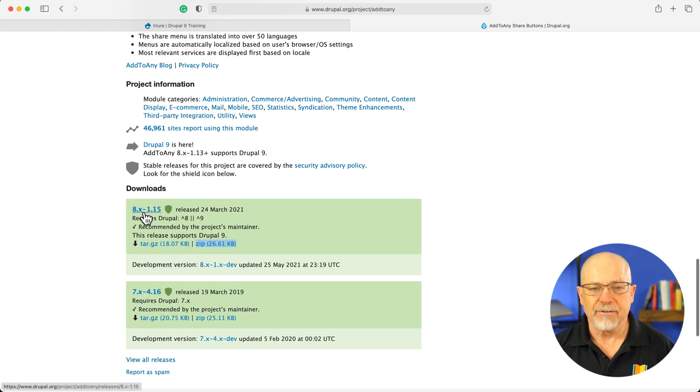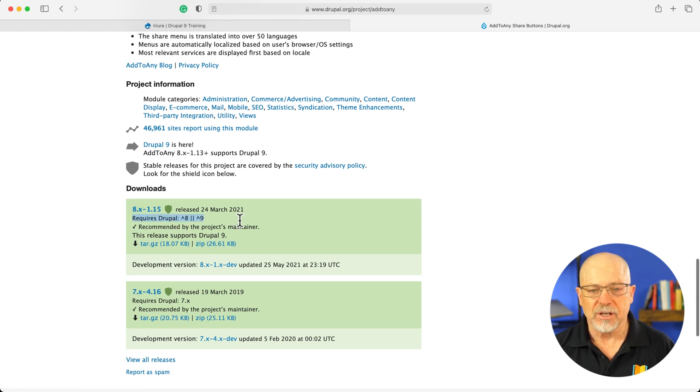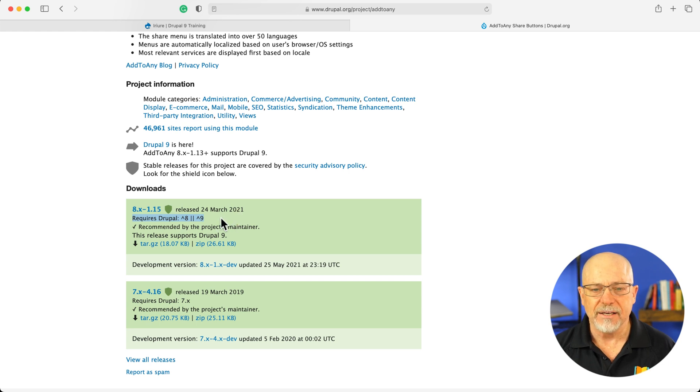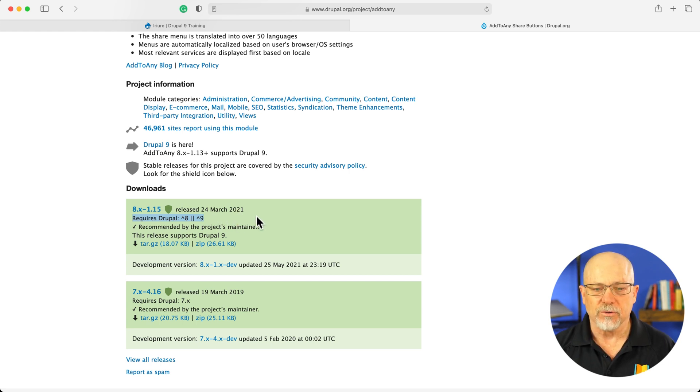It's been around forever. And there is a version for Drupal 8 and 9 last updated March 24th, 2021.